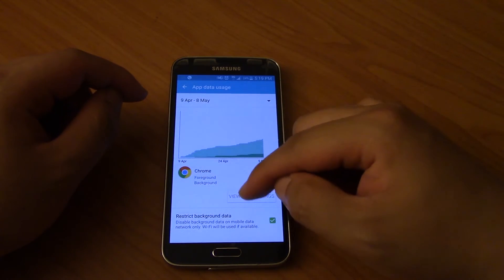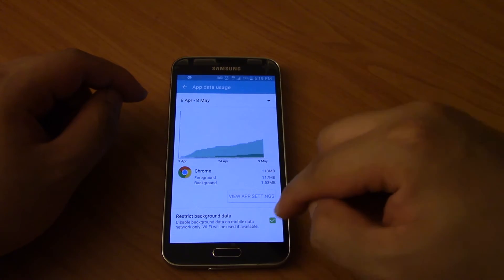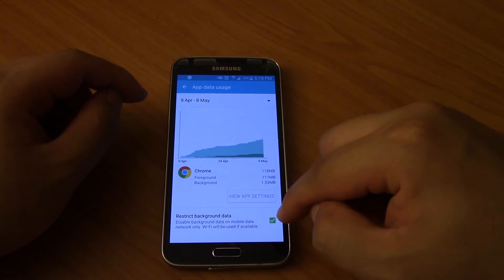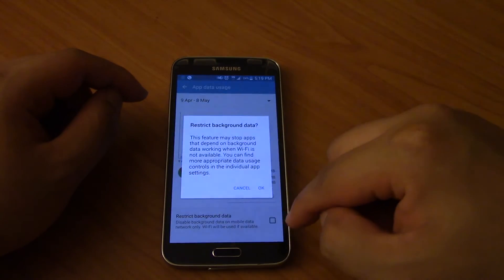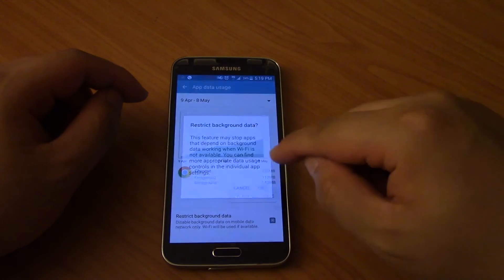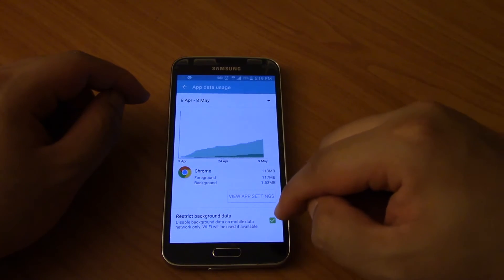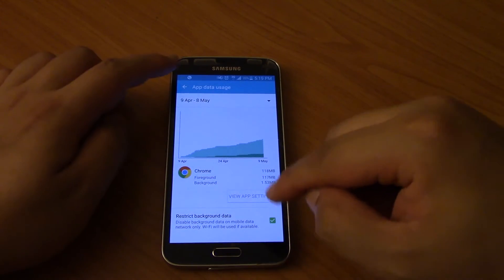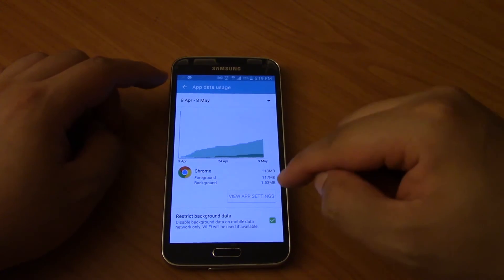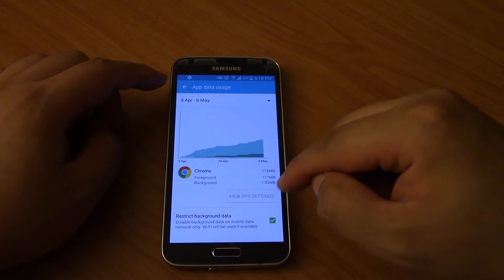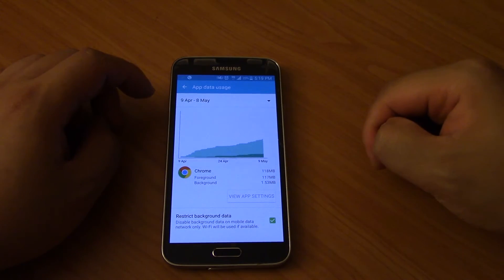And you're going to click on restrict background data. You're going to turn this on, and once you've turned it on, what that means is unless you have this app open, it's not ever going to download any data.